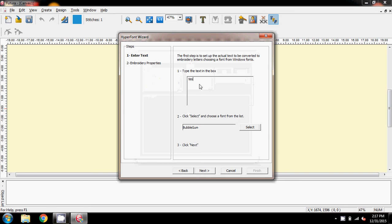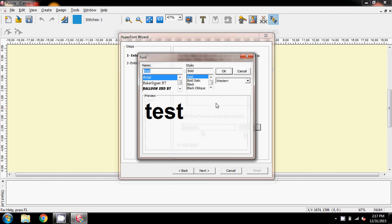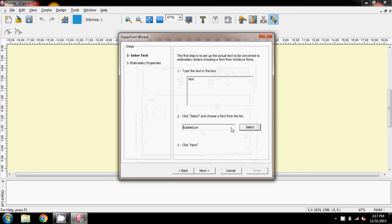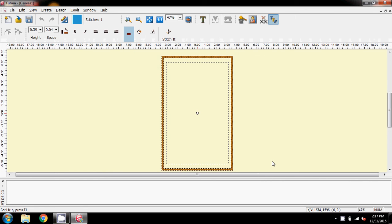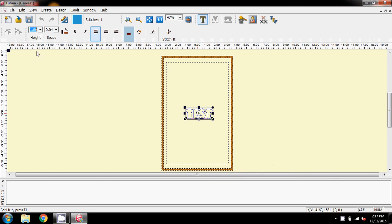I'm going to select that font. I've already got my Bubblegum Font selected, so I click Next. For Fill Stitch I'll use Column Stitch for this one, because I haven't done column for a while. And there it is on the screen — let's make it a little bit larger and say Stitch It.